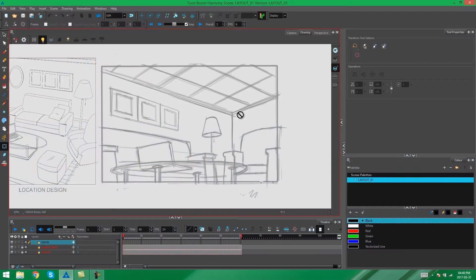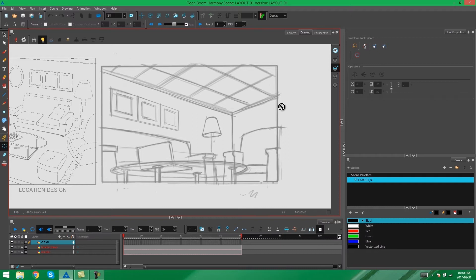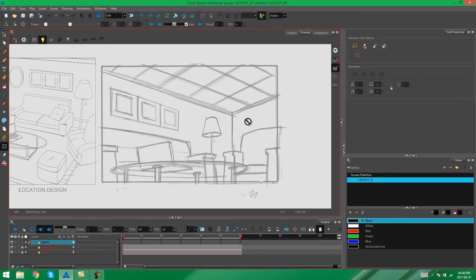Hey everybody, it's Kim here again and welcome to part 2 of our Layout Cleanup session in Toon Boom Harmony. In this video I'm going to be showing you all about the tools I use to clean my image up and what it's going to look like in the end.